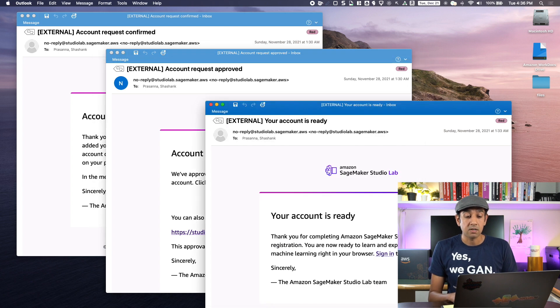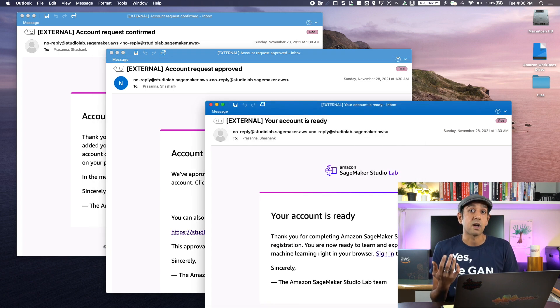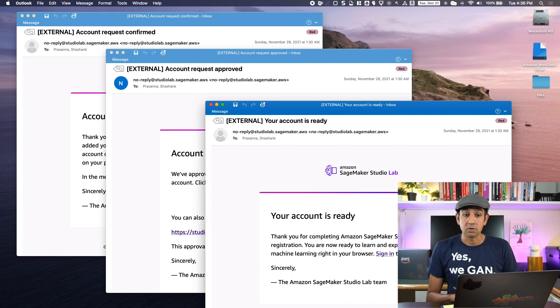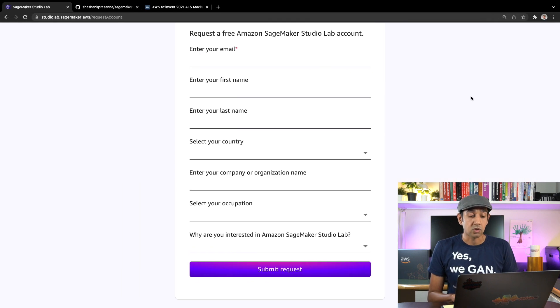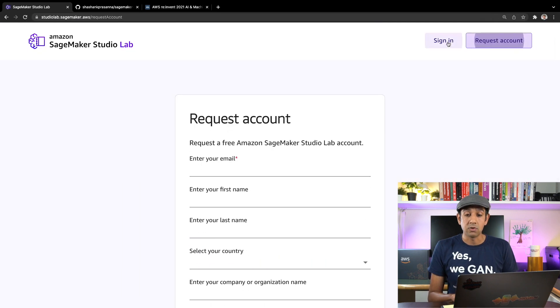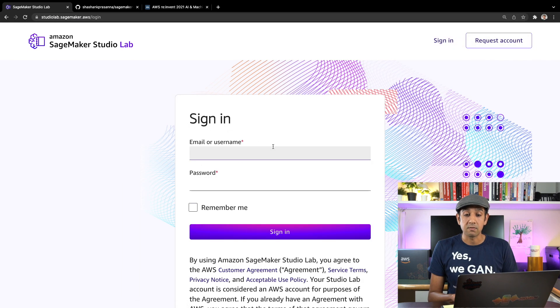After that, you'll get a final email that says your account is ready. At this point, you can go log into your account. So let's go do just that. We'll click on sign in and I'll put in my credentials here and click sign in.